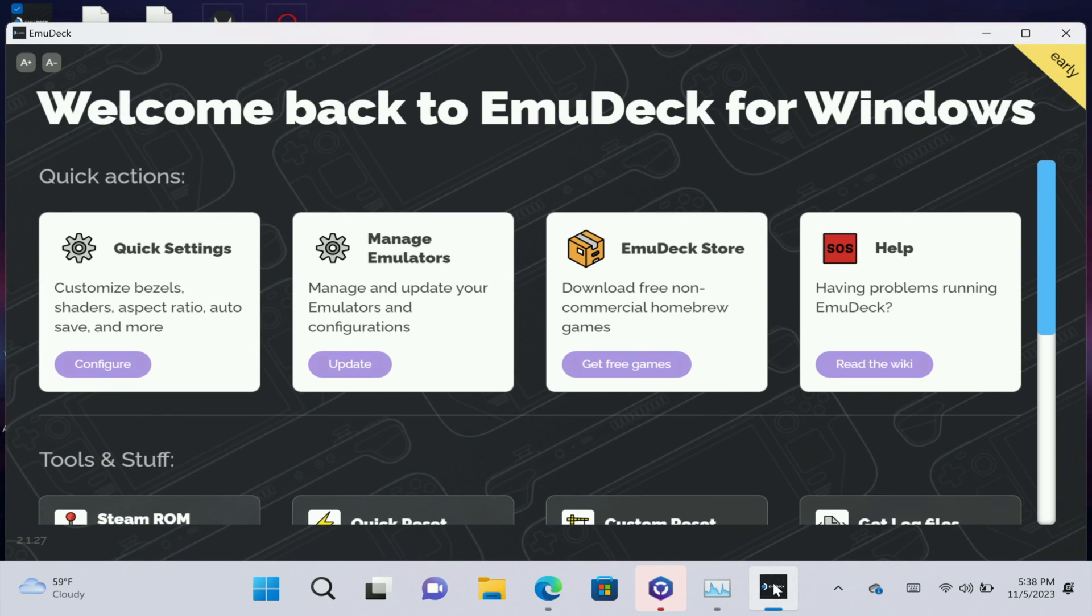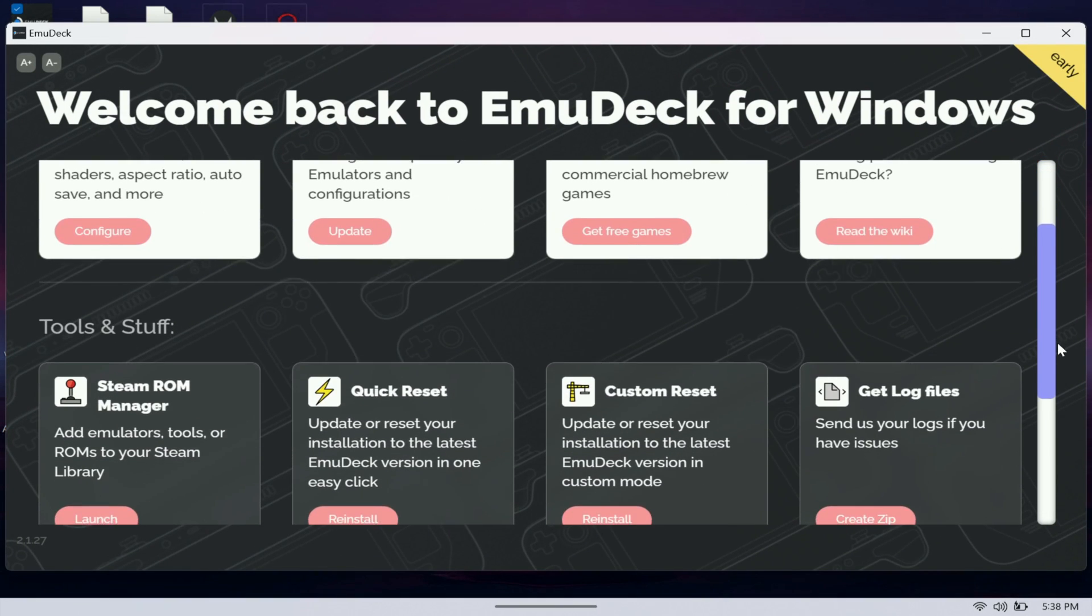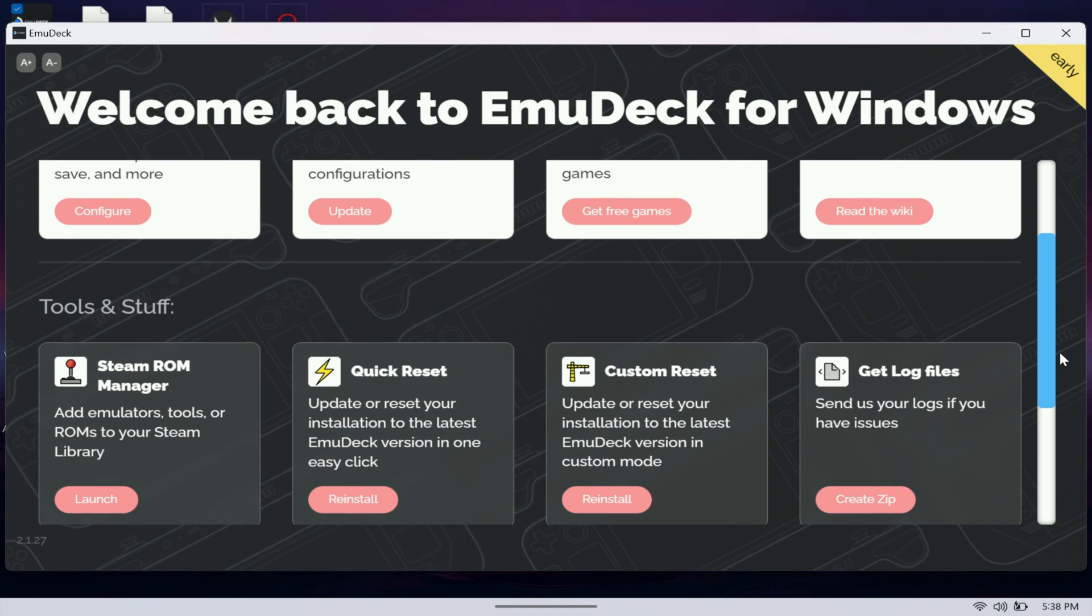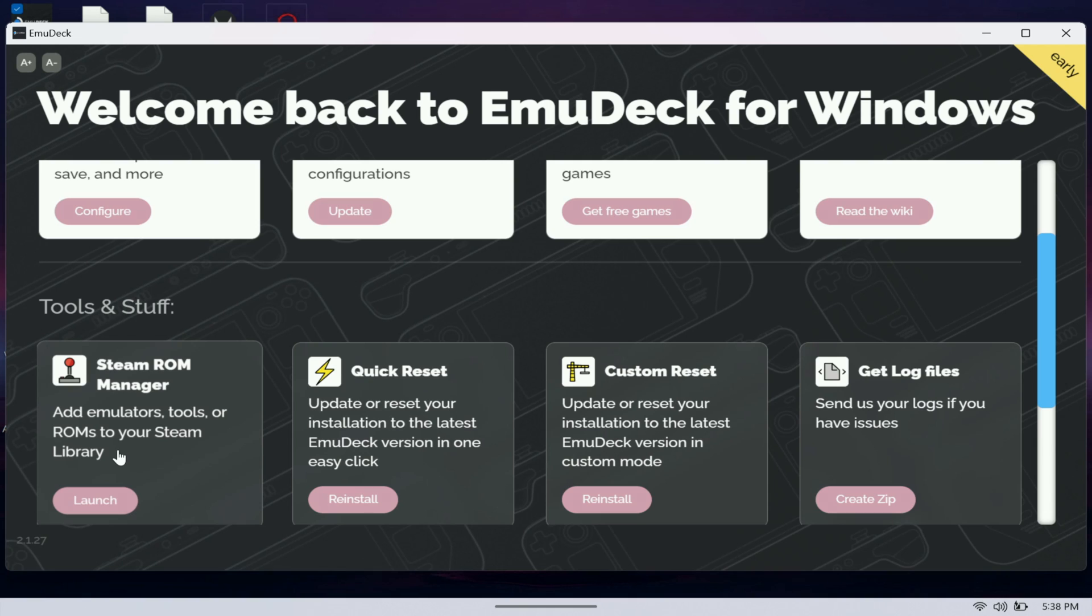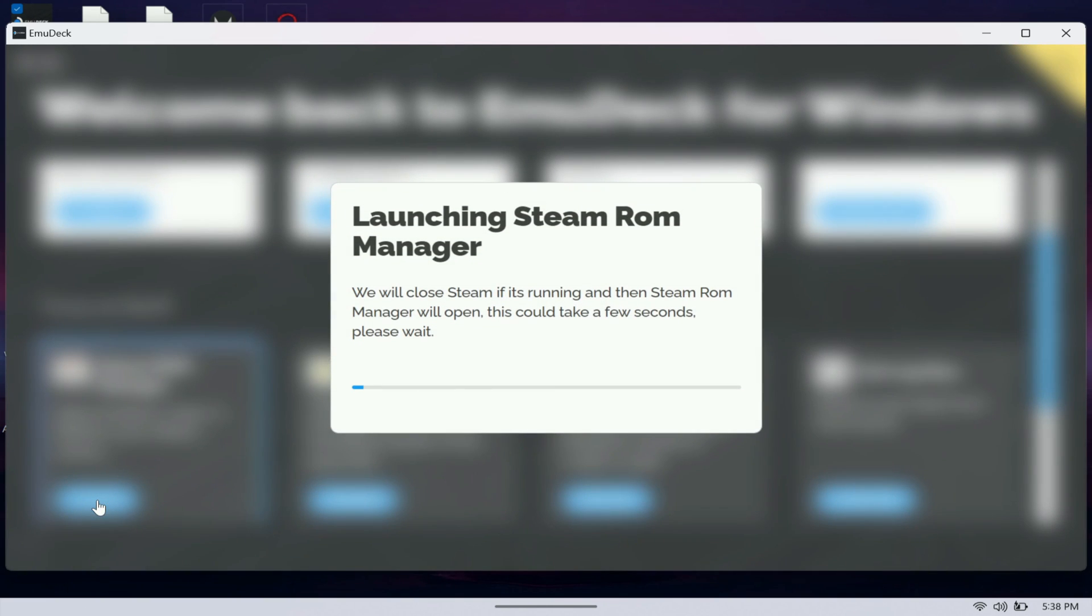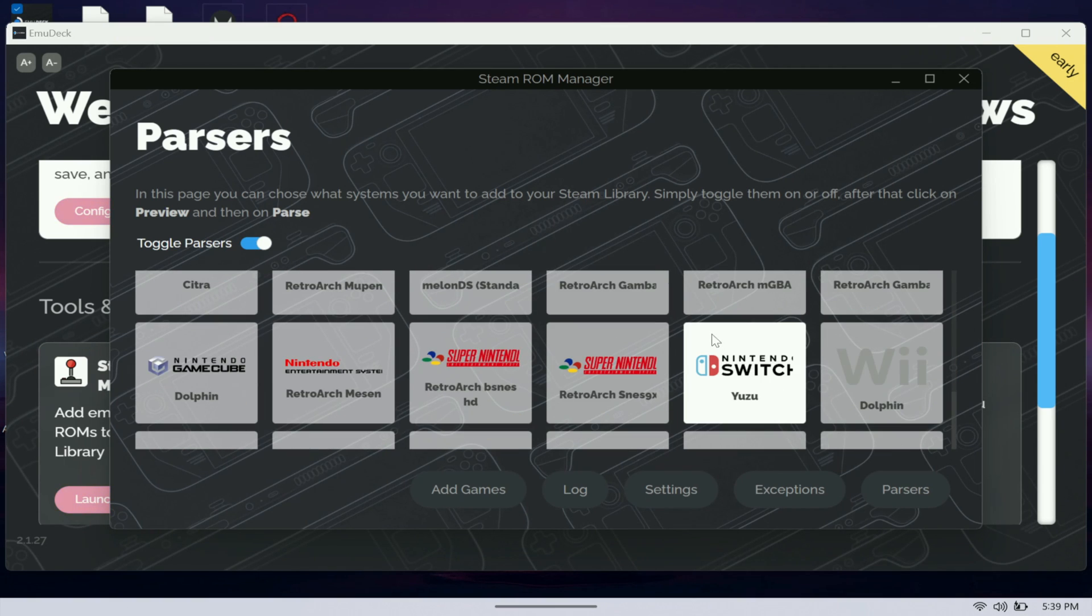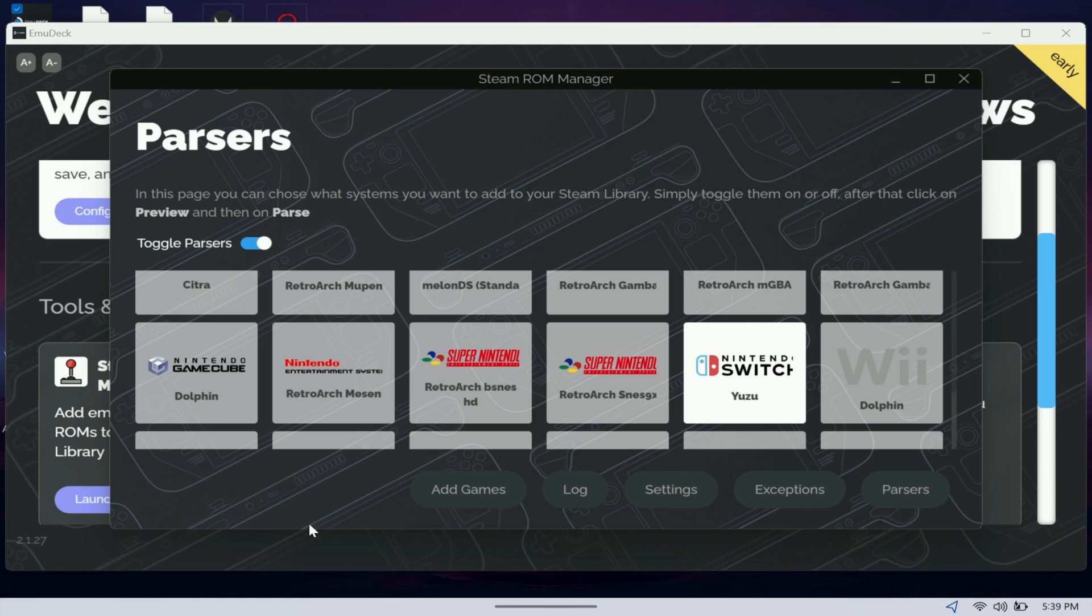Once you have your keys in the BIOS and your games in the ROMs folder, next thing you want to do is just open up EmuDeck. Then you want to go to Steam ROM Manager. There's two different ways you can do this. You can have the games ported to Steam. I use Steam a lot so I just like to have my games ported to Steam, so I'm just going to launch Steam ROM Manager here.